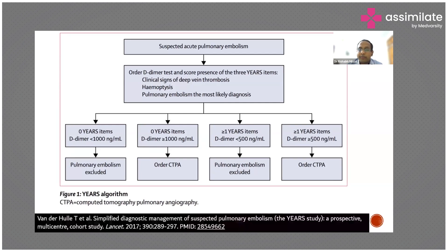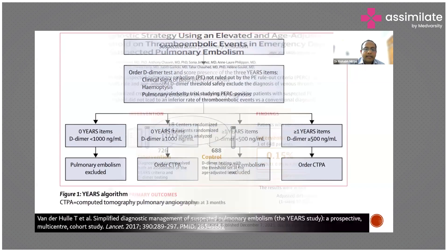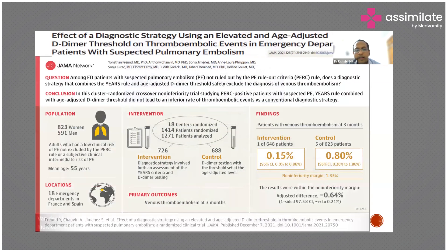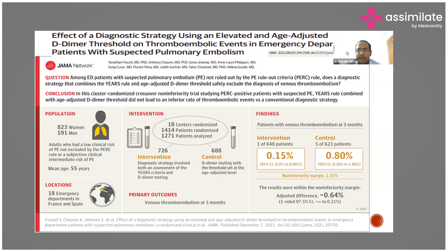If D-dimer is more than 1000 and none of the three YEARS items are present, you can still order CTPA — this is somewhat controversial, but applicable in emergency patients, not in outpatients or hospitalized patients. If D-dimer is less than 1000 and none of the three items are present, pulmonary embolism is excluded. Combining the YEARS rule with D-dimer reduces the chances of missing pulmonary embolism.